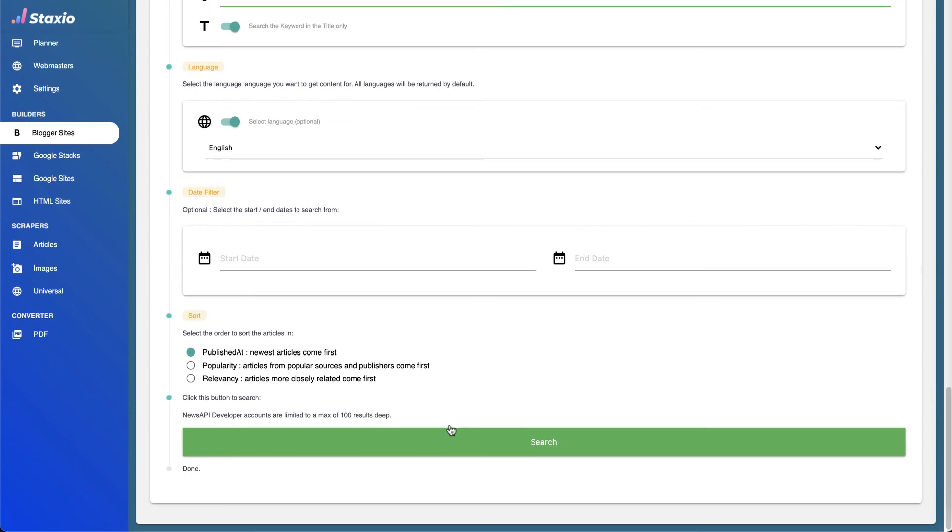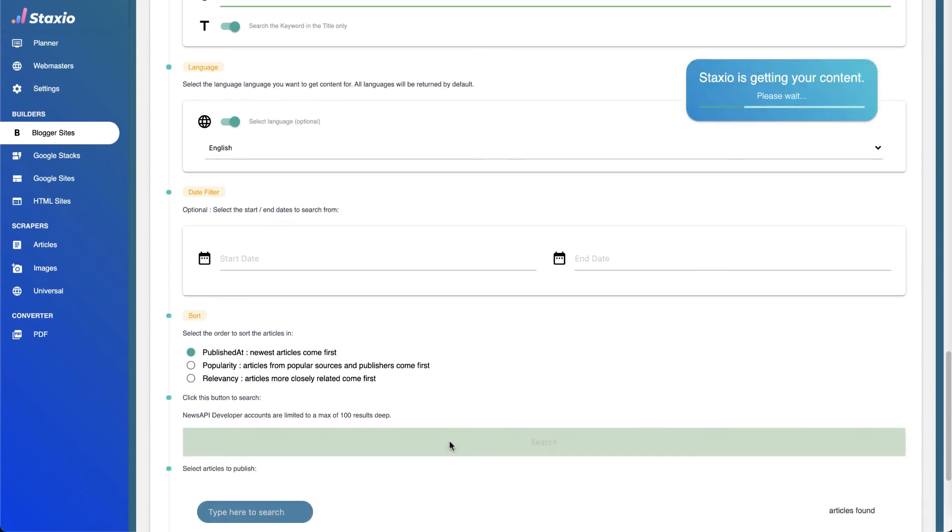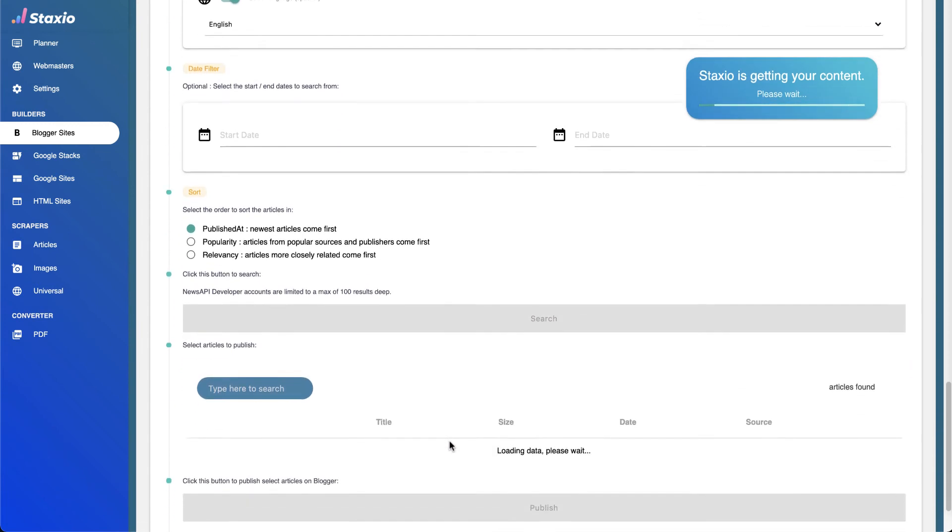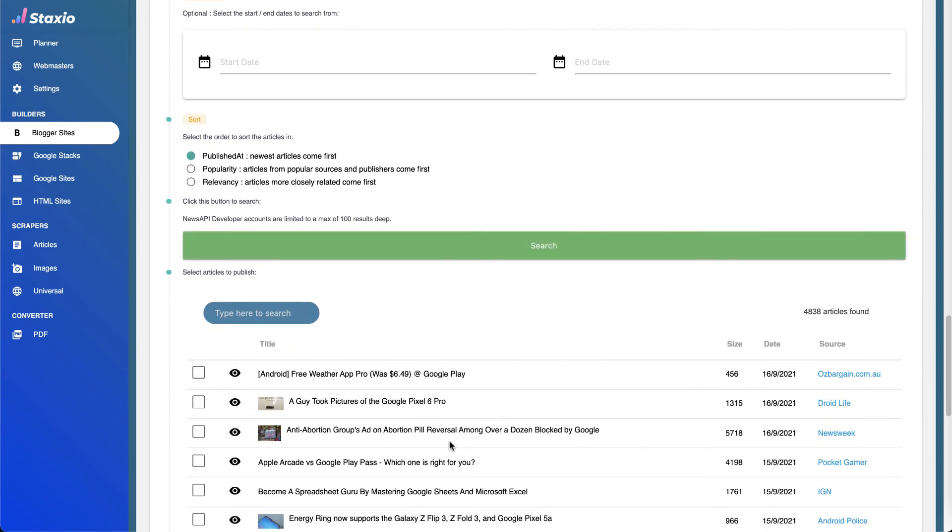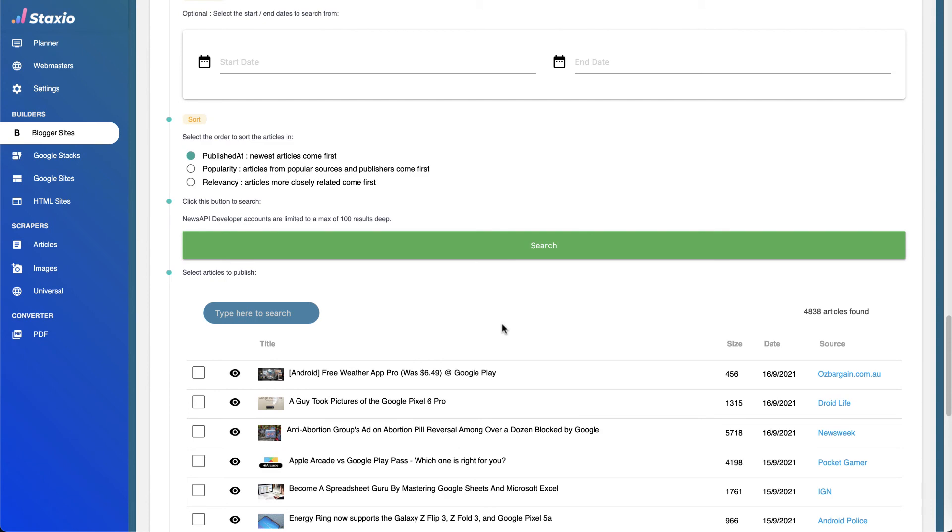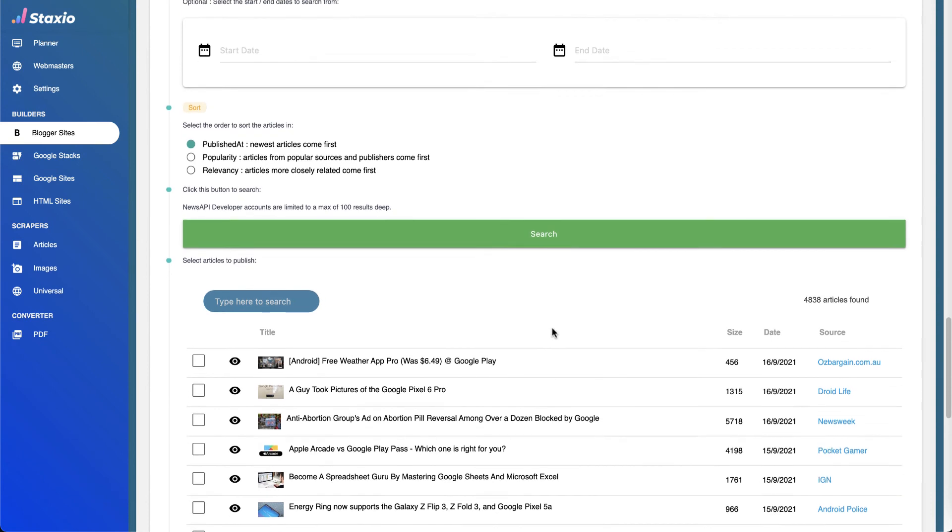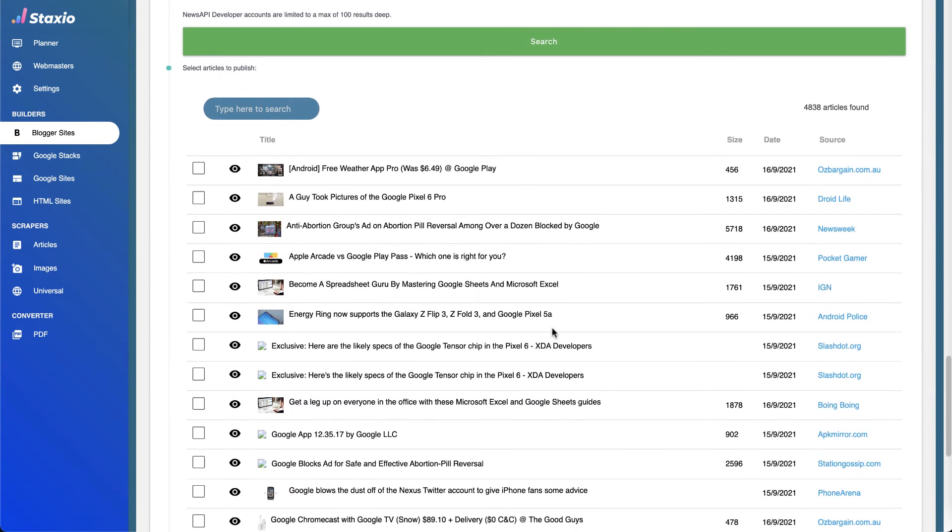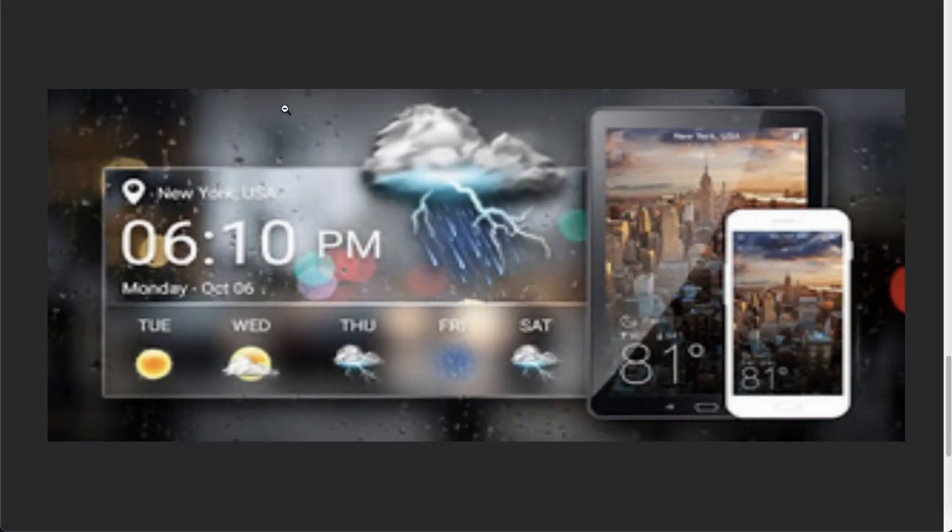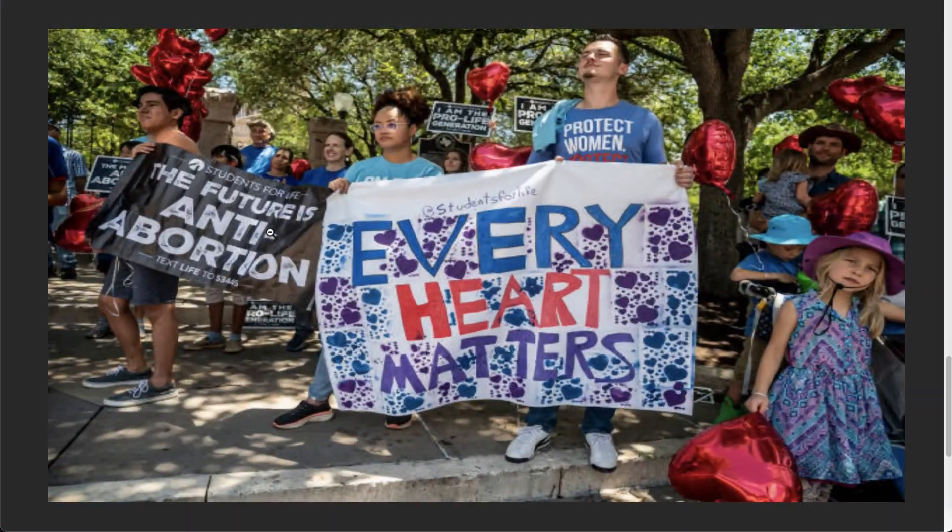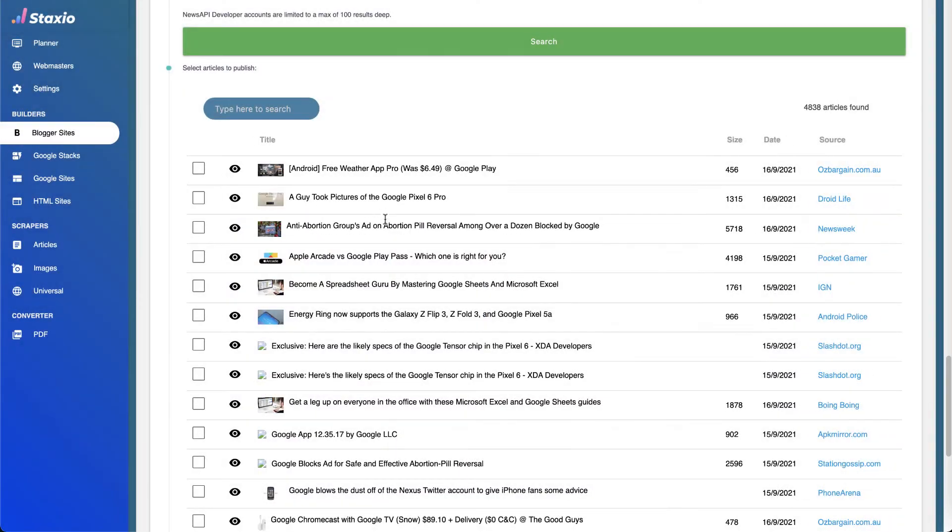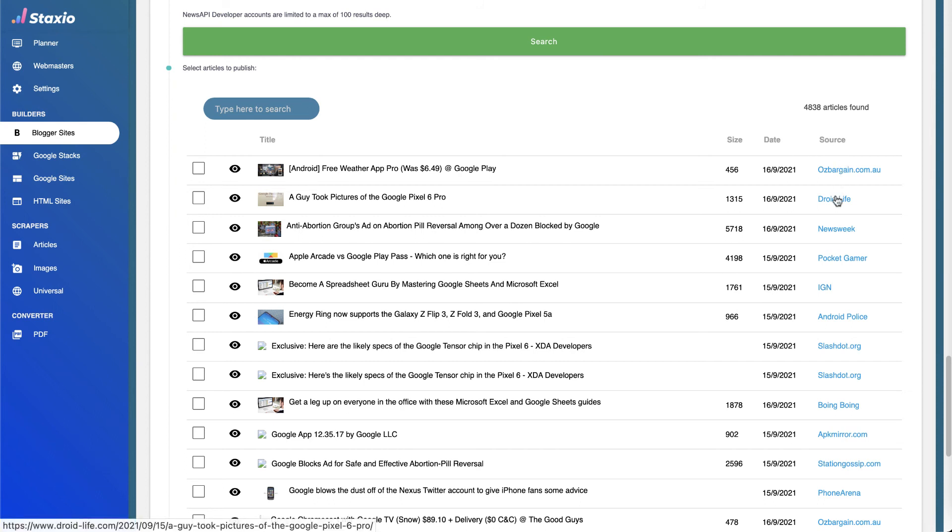Now all we need is to click the search button, and this will activate the results table with the list of articles for our search term. We can see now that this table shows us the title of the articles, a thumbnail that we can click to zoom in on the image for the article, the size of the article in characters, the date in which the article was published, and the source of the article—which website.